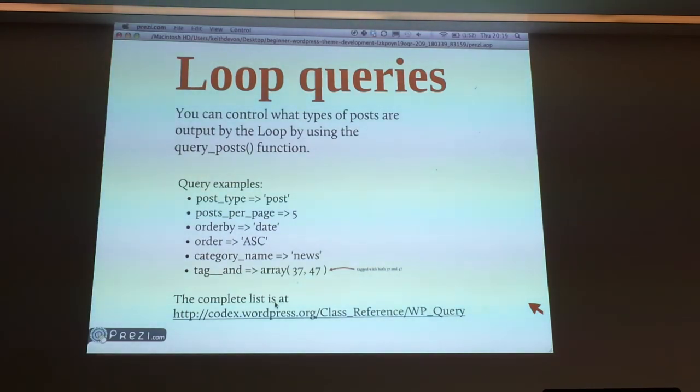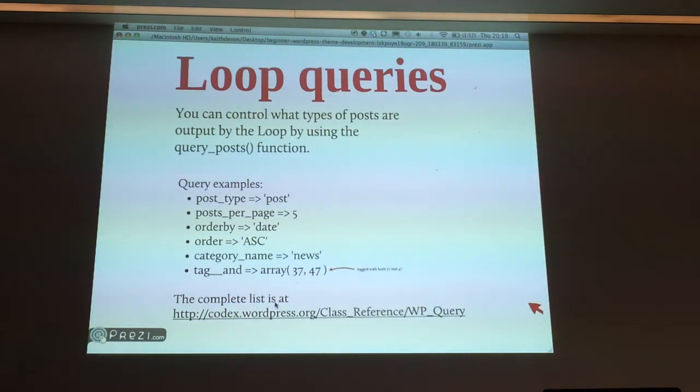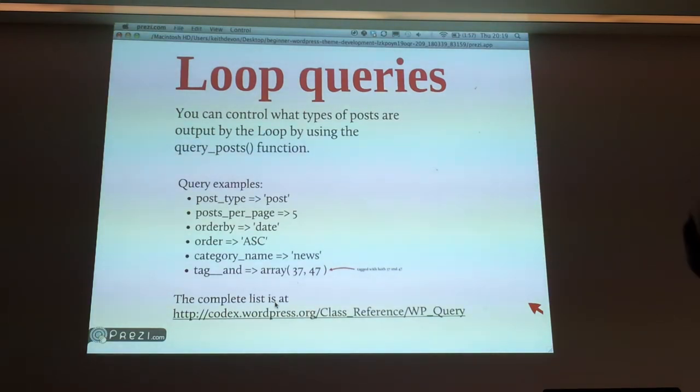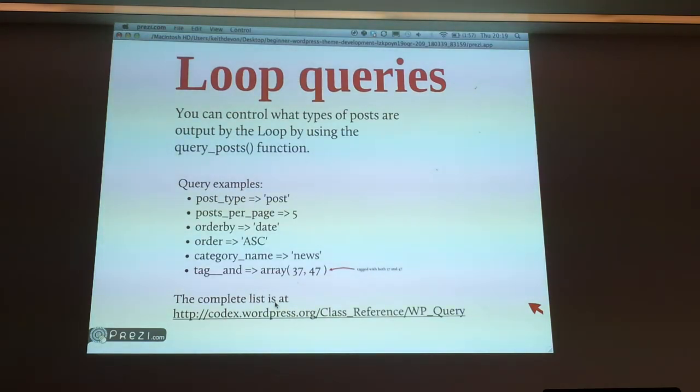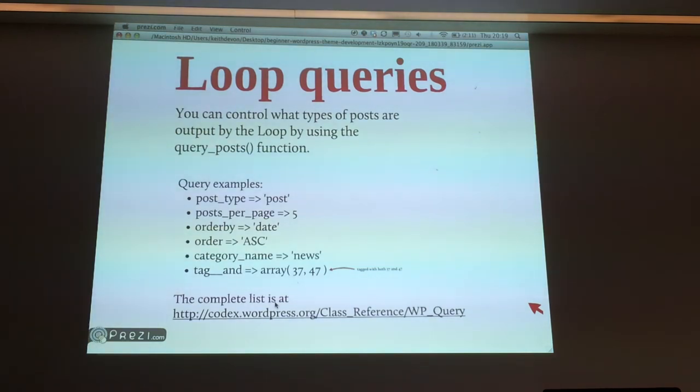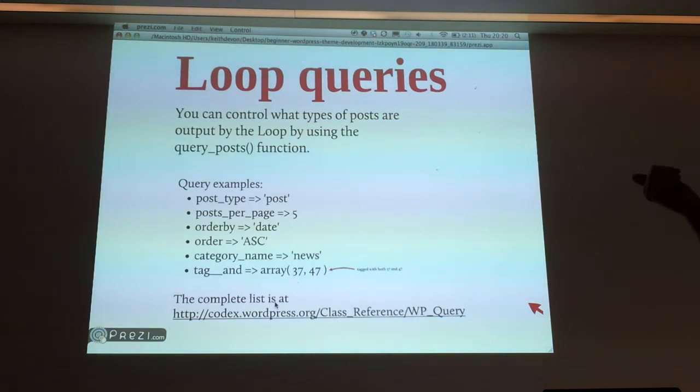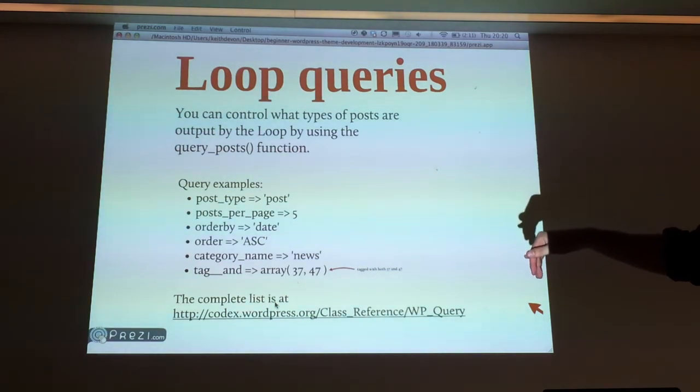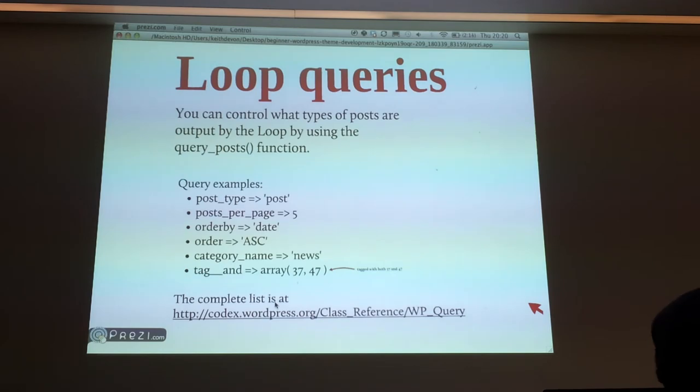It basically lets you grab anything that's in the database and output it however you want, with some limitations. Some of the examples are here. I've got post type at the top, and that can be post, page, or a custom post type. Posts per page, very self-explanatory. Order by, you can set that to date, author, title, a whole host of things. The order that they'll come out in: ascending, descending, random. Then you can pull specific categories as well. I've used the news example. That'll just pull posts from the news category. And then below that, tags. This is actually adding two tags together, so it'll look for posts that have the tags of both 37 and 47 rather than one or the other. The complete list is there at that URL, so definitely check that out. There's loads of powerful stuff in there for custom queries.